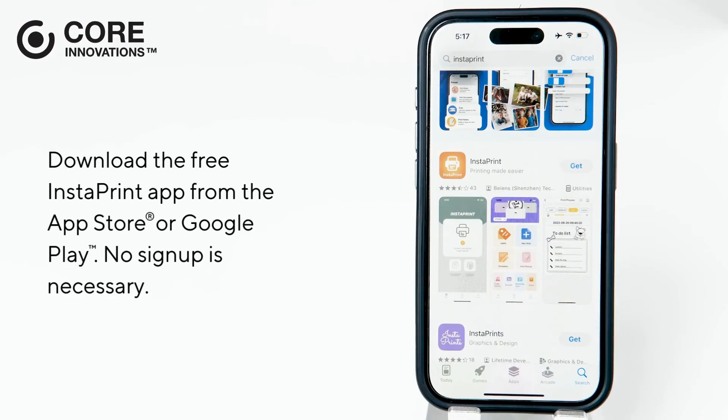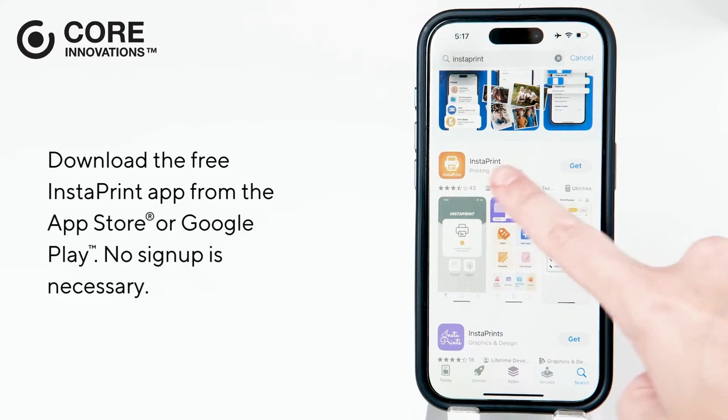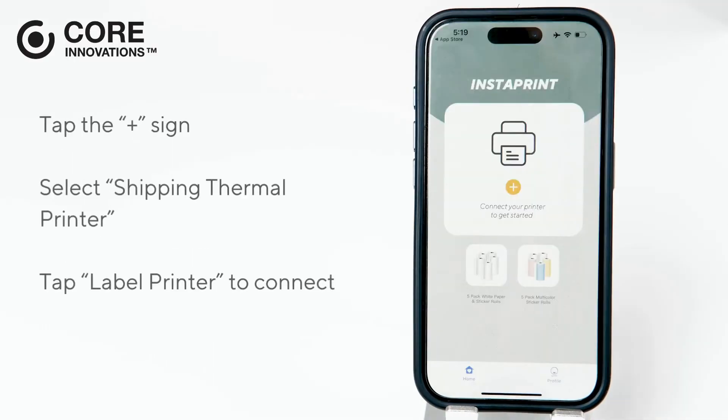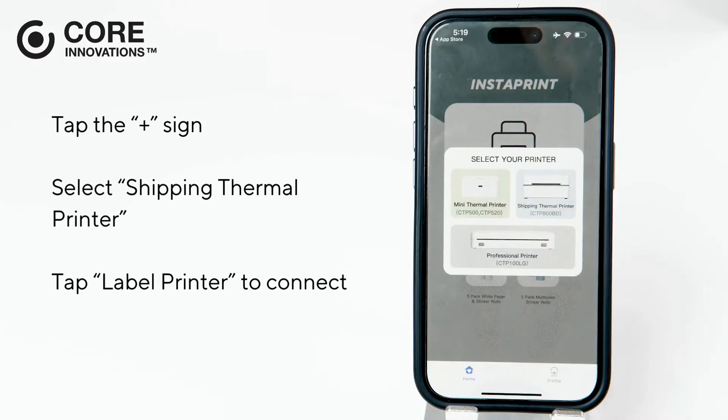Download the free Instaprint app from the App Store or Google Play. No sign-up is necessary. From the home page, tap the plus sign.